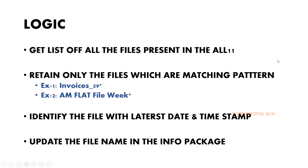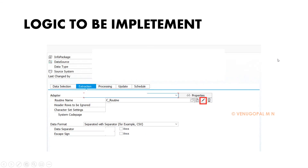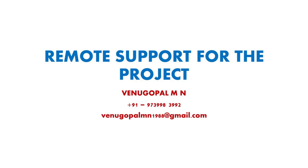The logic can be implemented either in an independent ABAP program — called first in the process chain before the info package step — or directly at the info package level. To implement it at the info package level, open your info package, go to the Extraction tab, and there will be a pencil-like icon where you create the info package level routine and implement the logic. If you are interested in this code, you can contact me and I will share it.